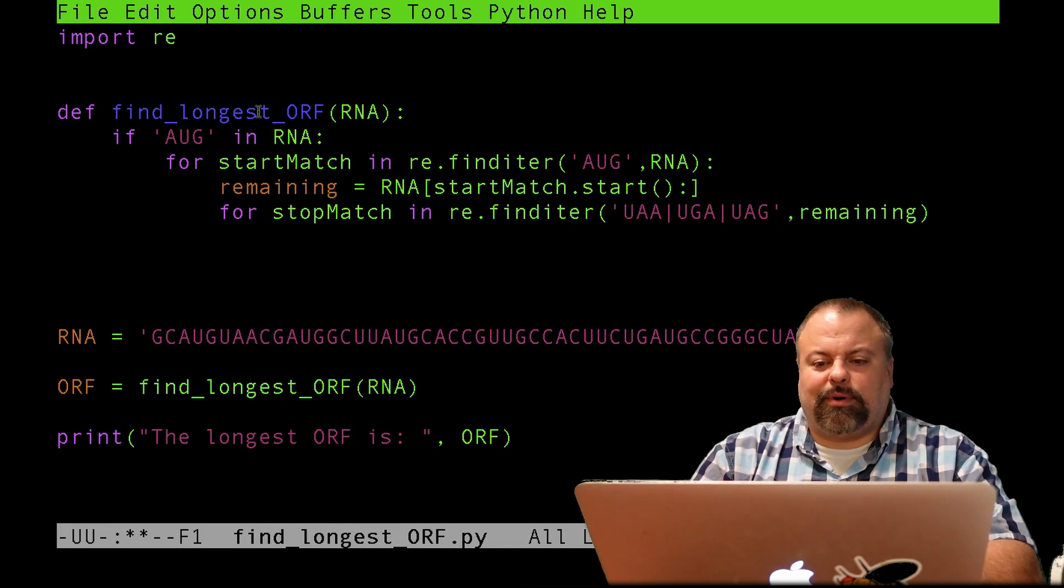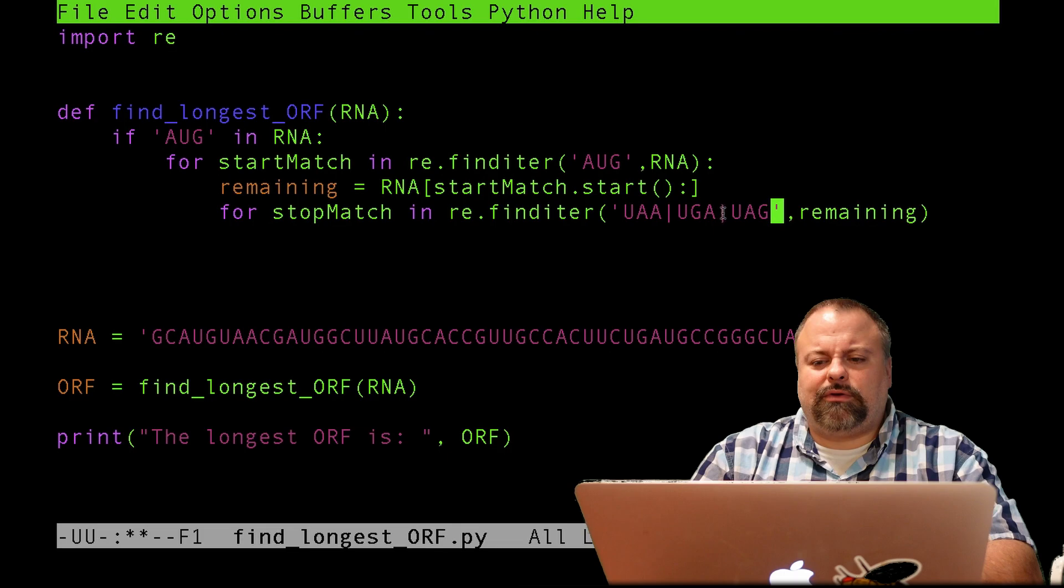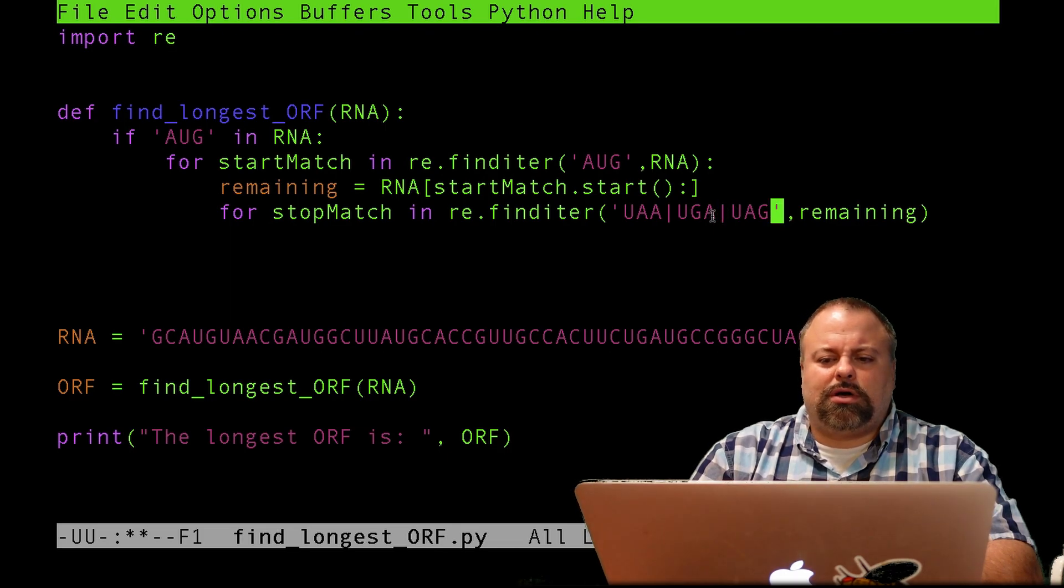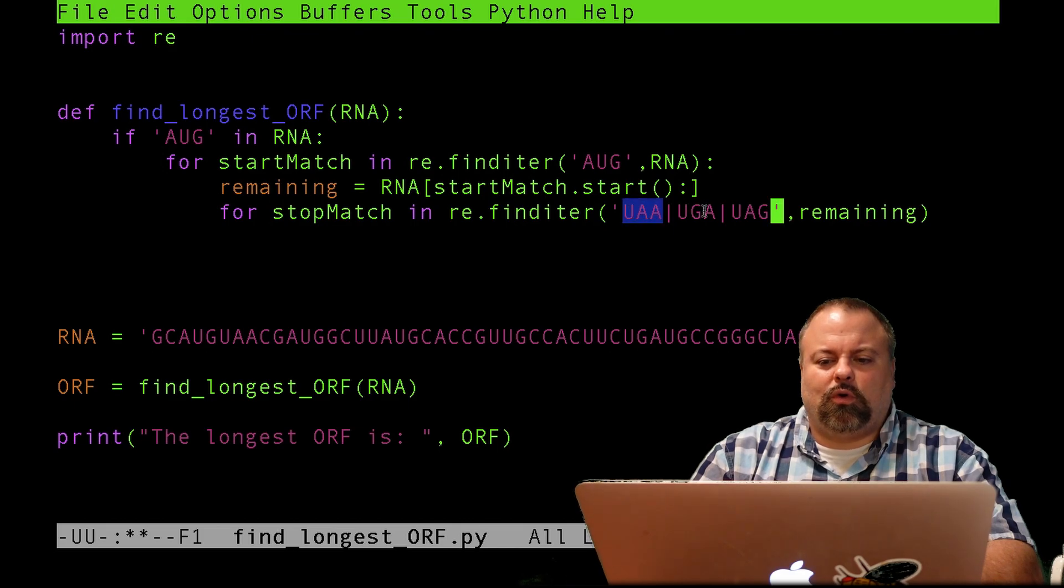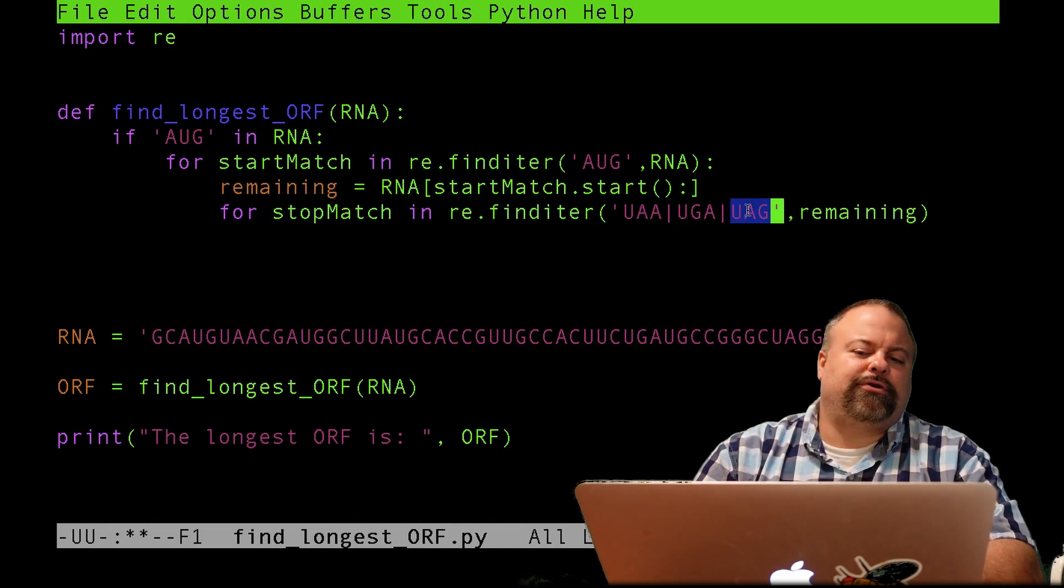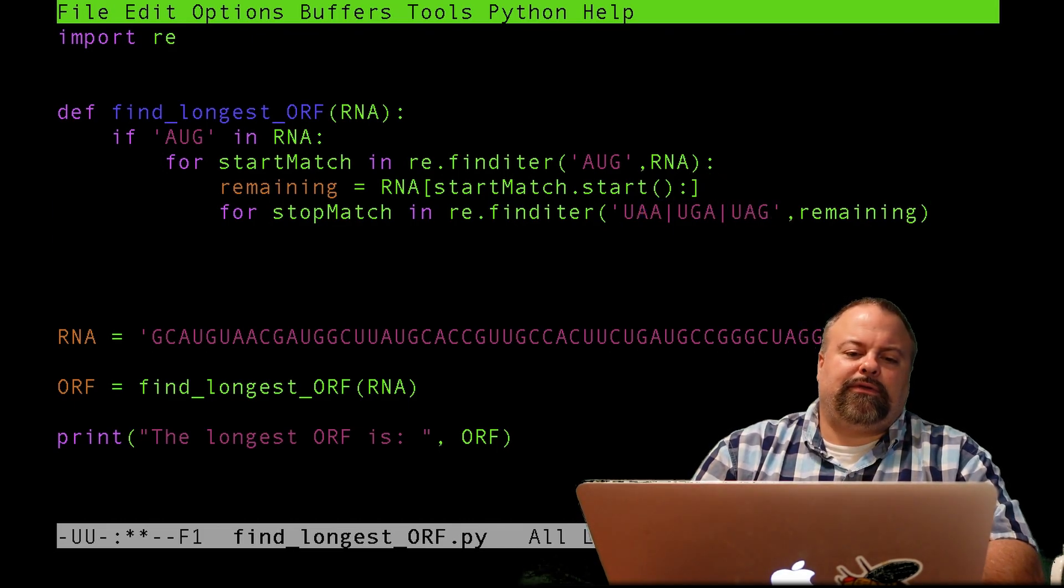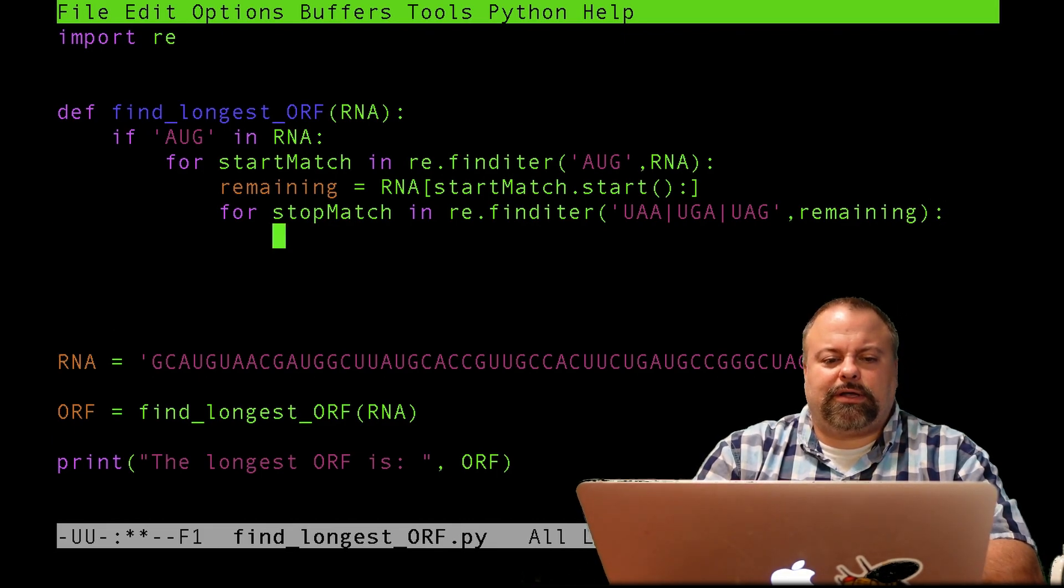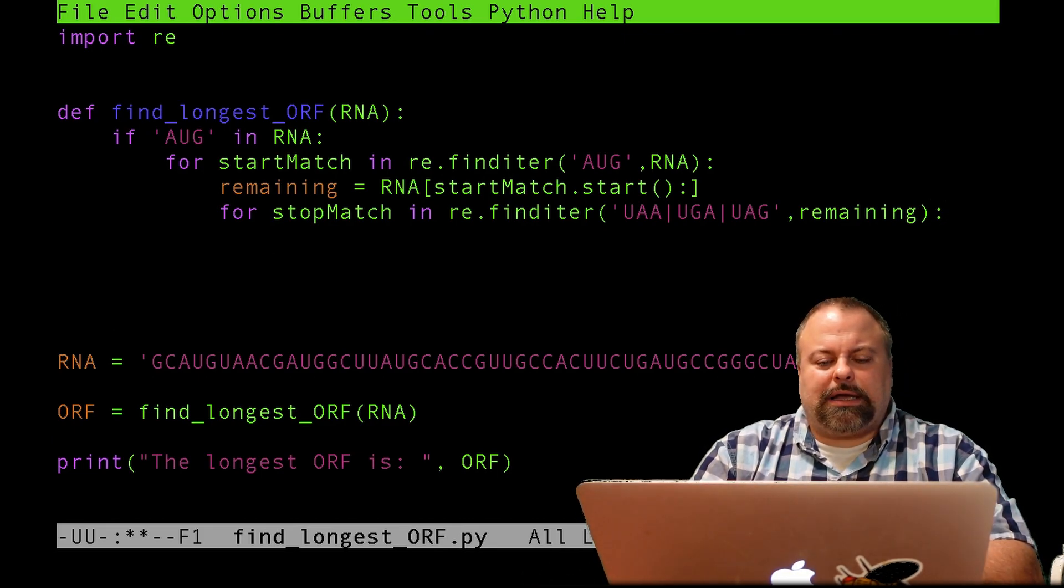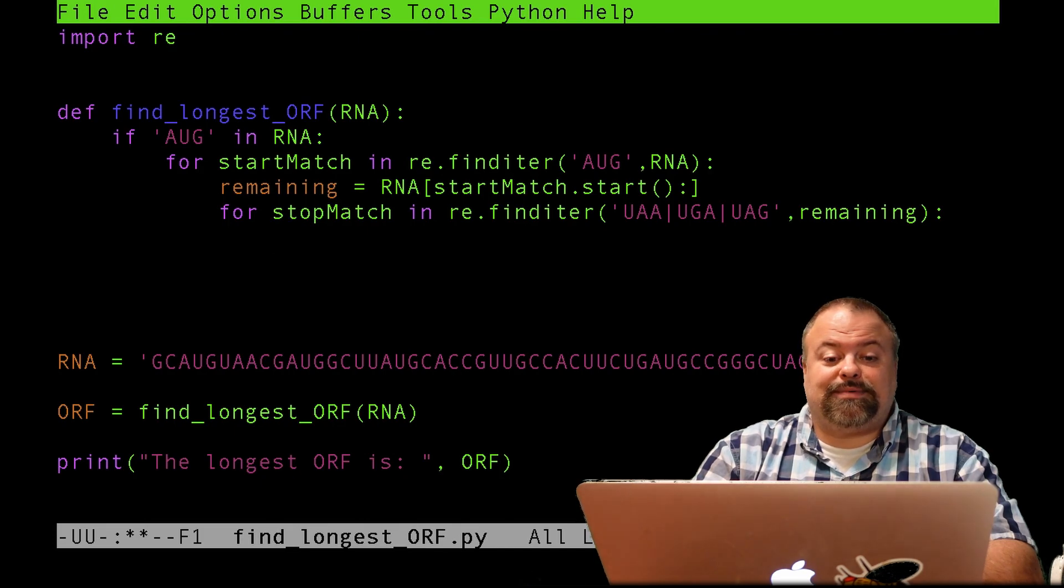And so this vertical bar is a common symbol in a lot of Linux, Unix type situations. But here it means or. It means that this expression or this expression or this expression are all valid. And then I want to put my colon here to indicate that it's part of the for loop. And let's just print the subsequence.